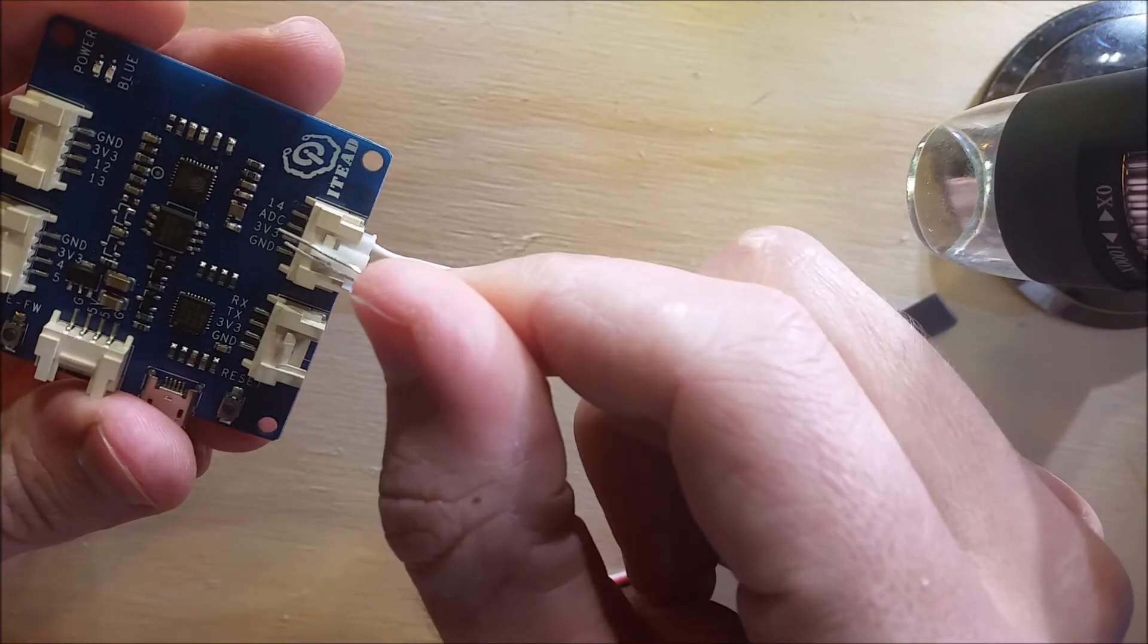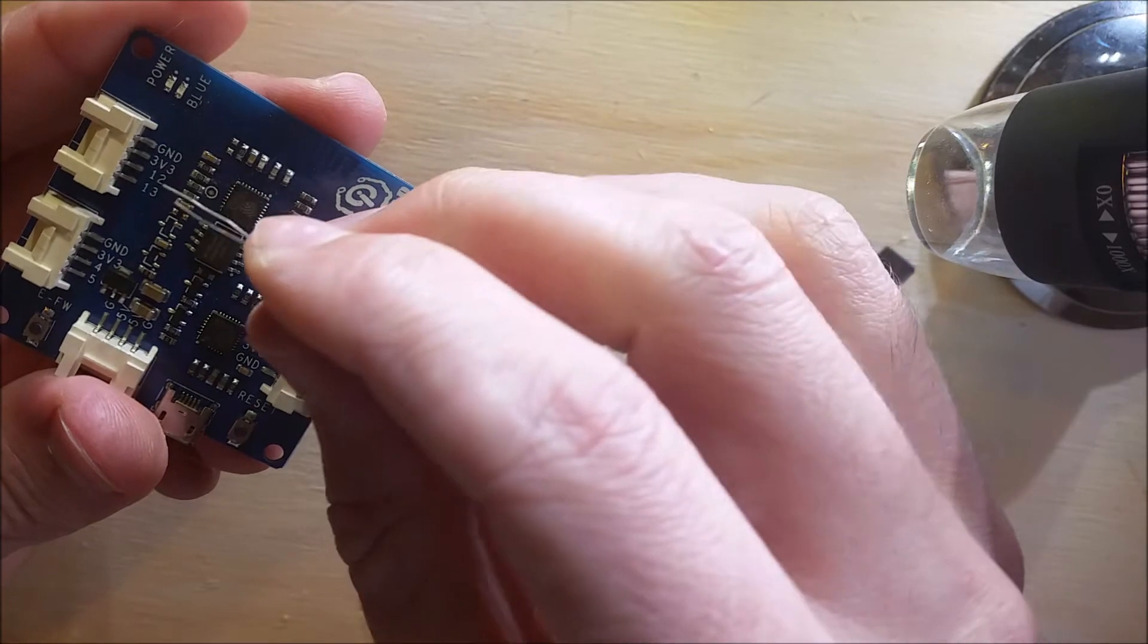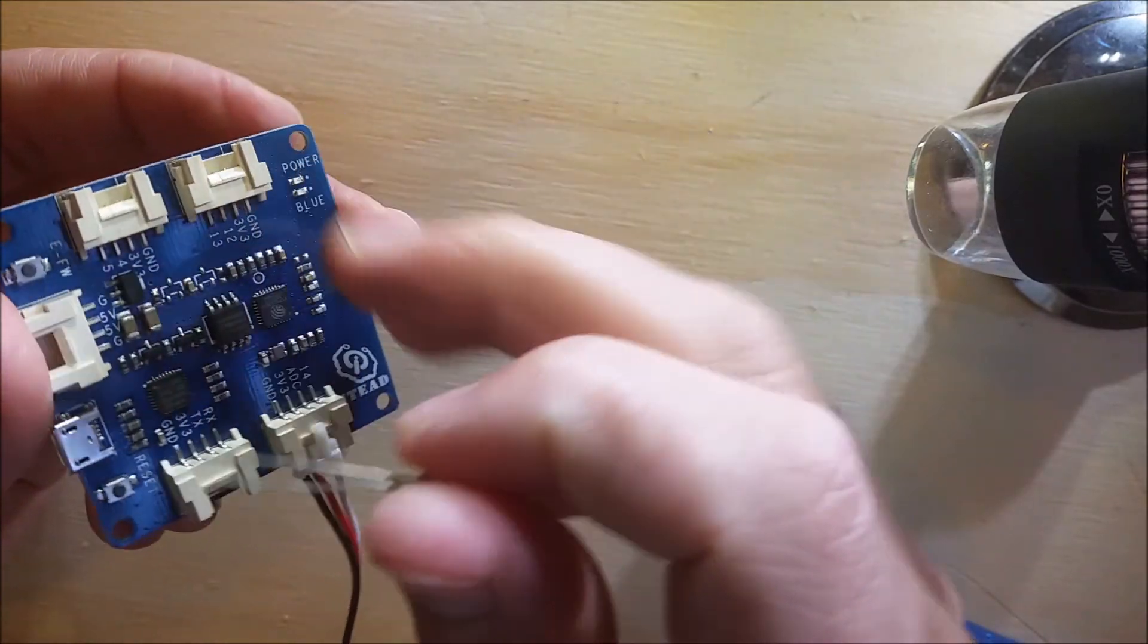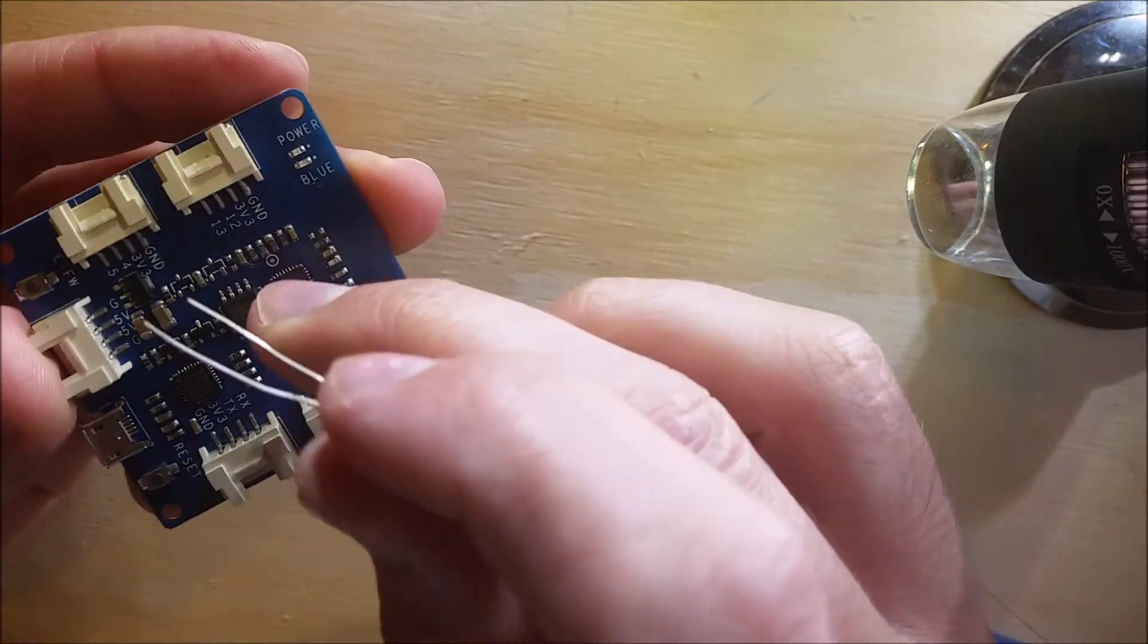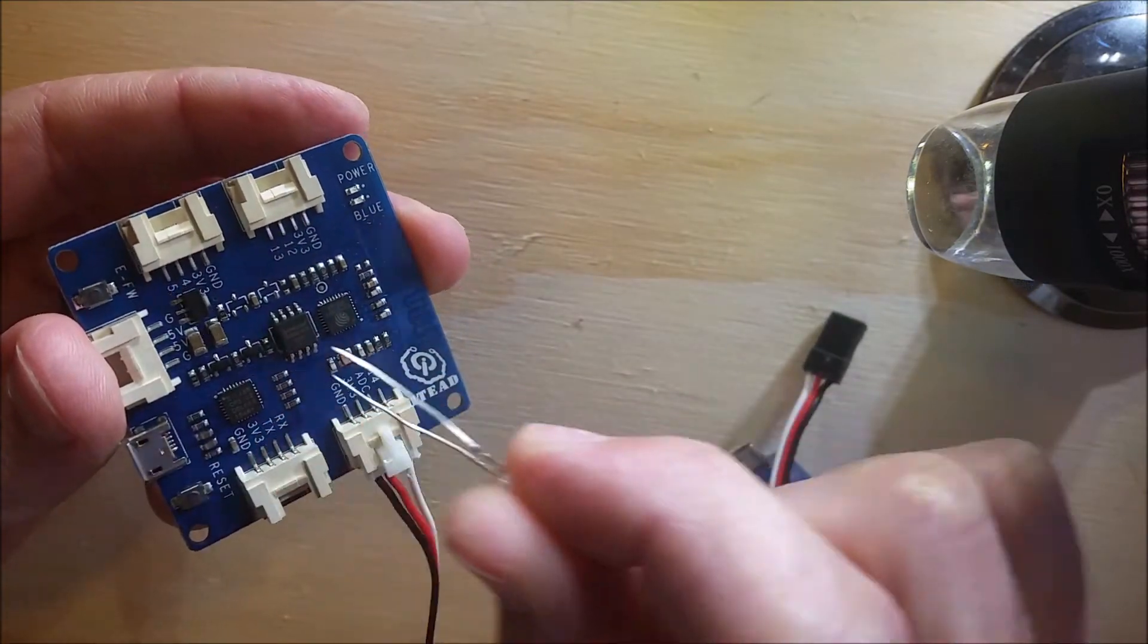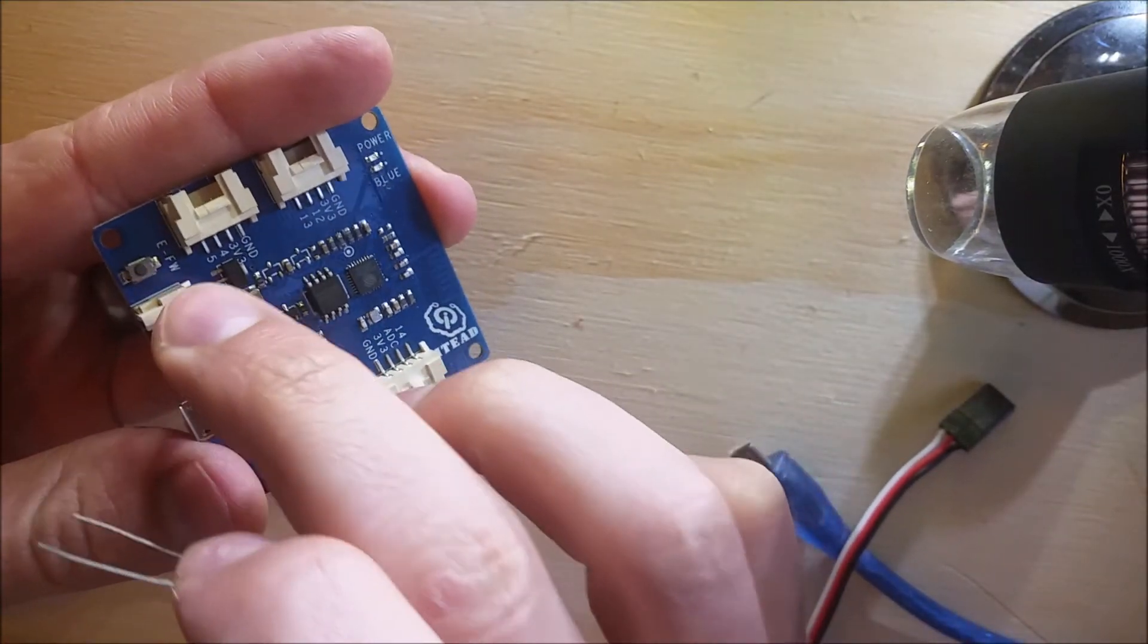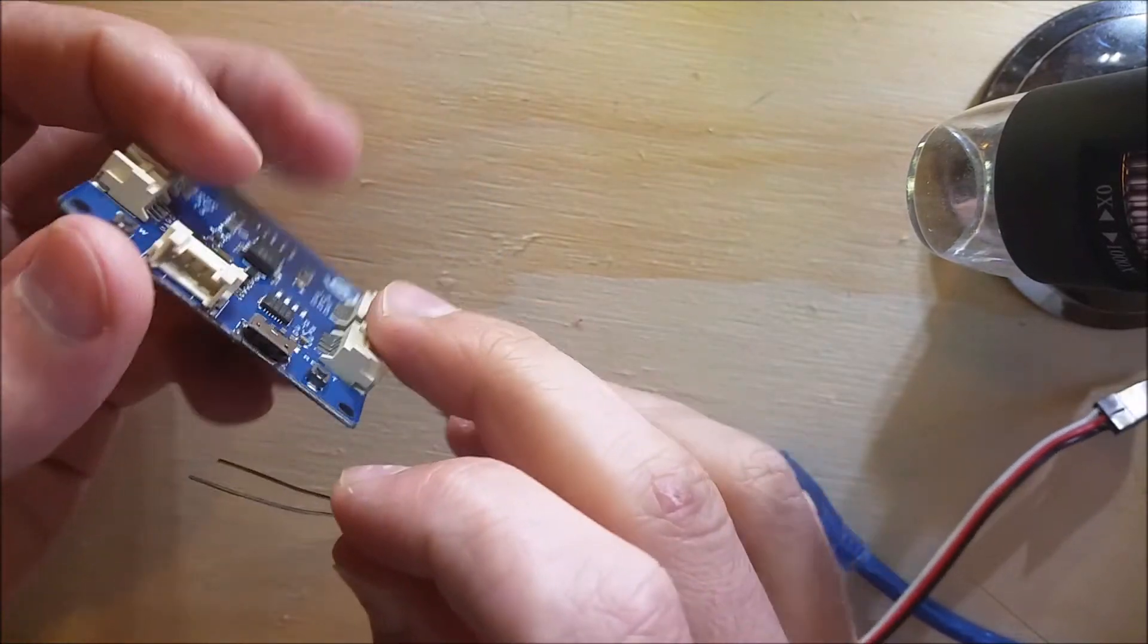This plug over here has pin 12 and 13, and this one has pin 4 and 5. This one is just a power connector. And then you have a USB port where you can plug it in and flash it. It has built-in Wi-Fi in the ESP board.